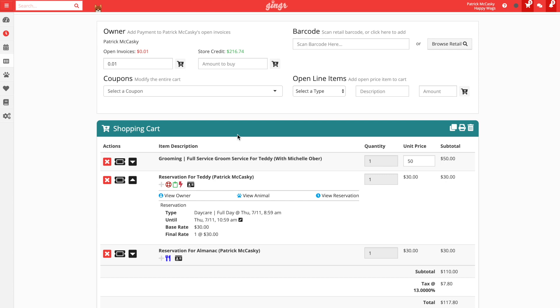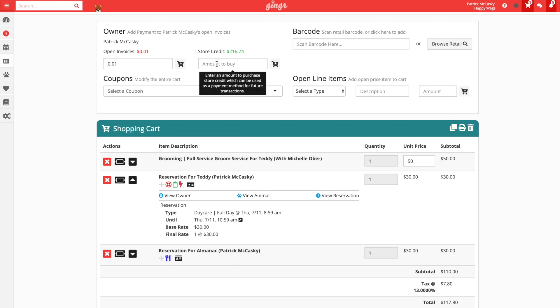Before we start, it's important to note that we could pay off any amount of open invoices or buy store credit using the options in the top left section of the shopping cart.